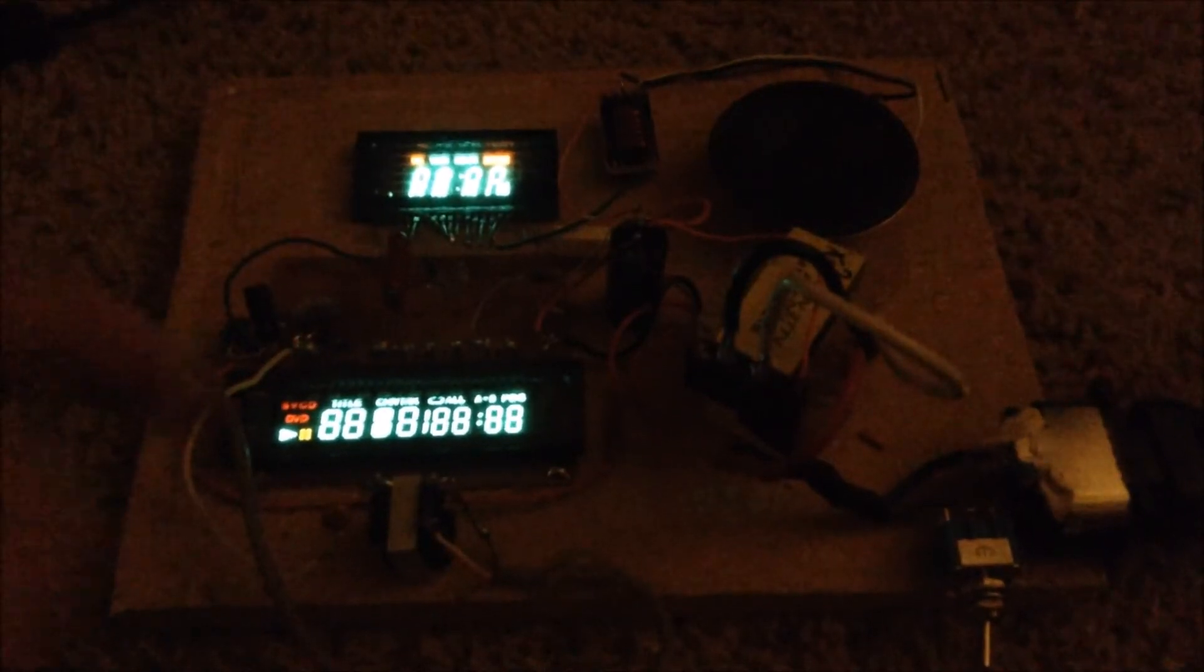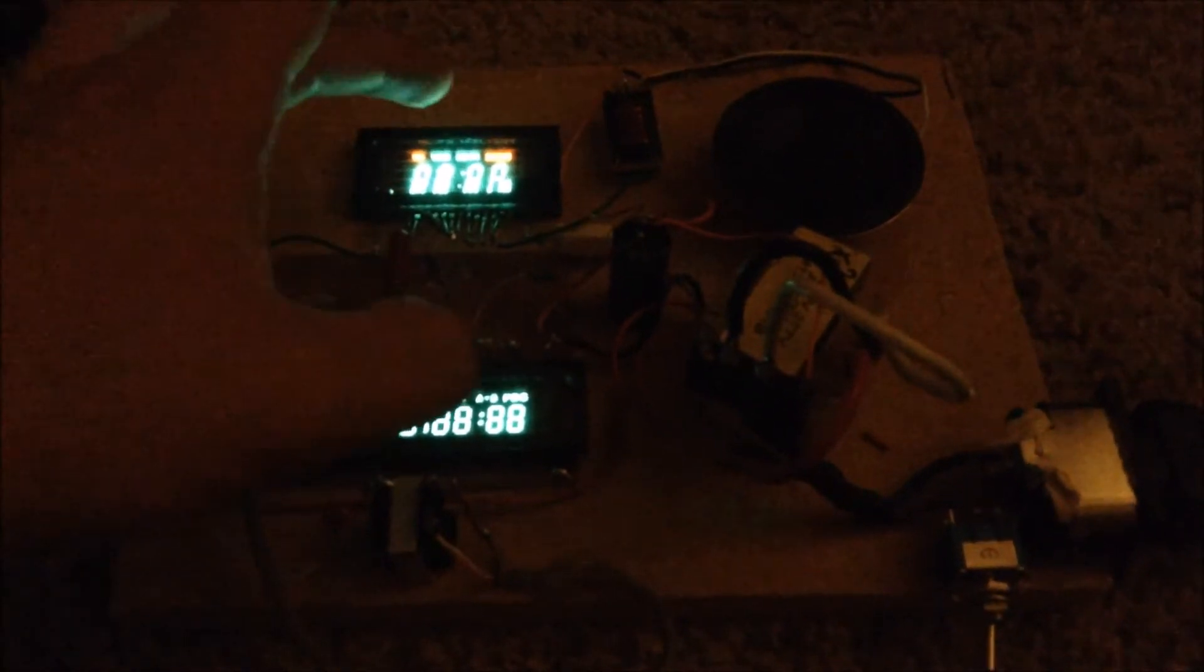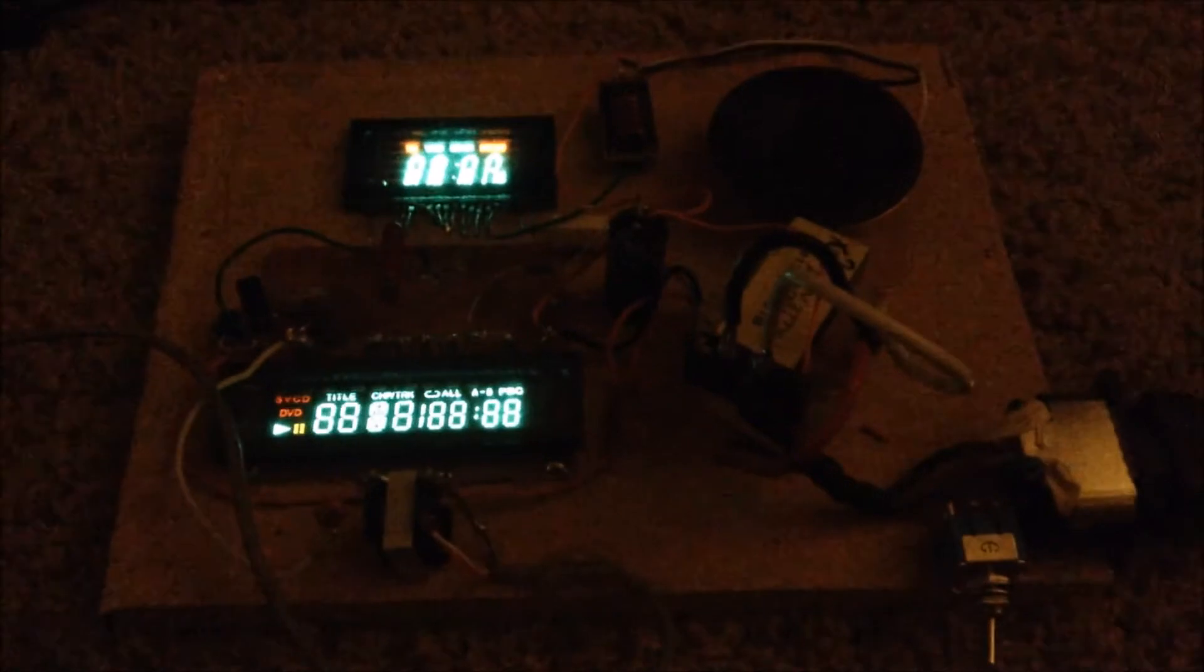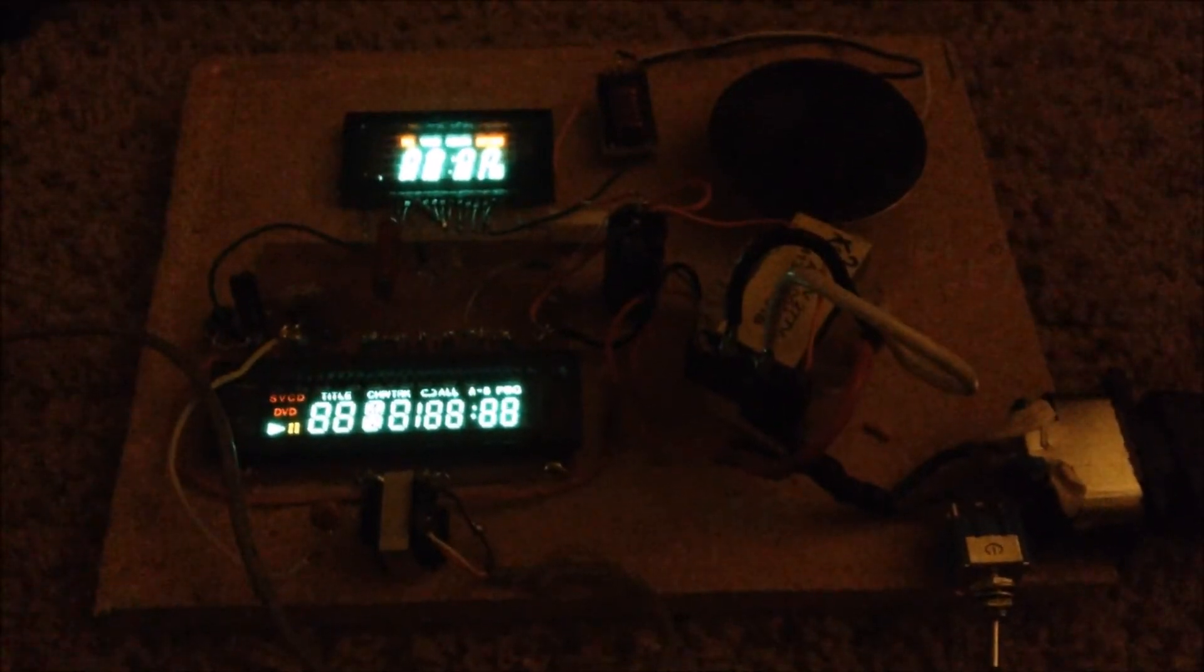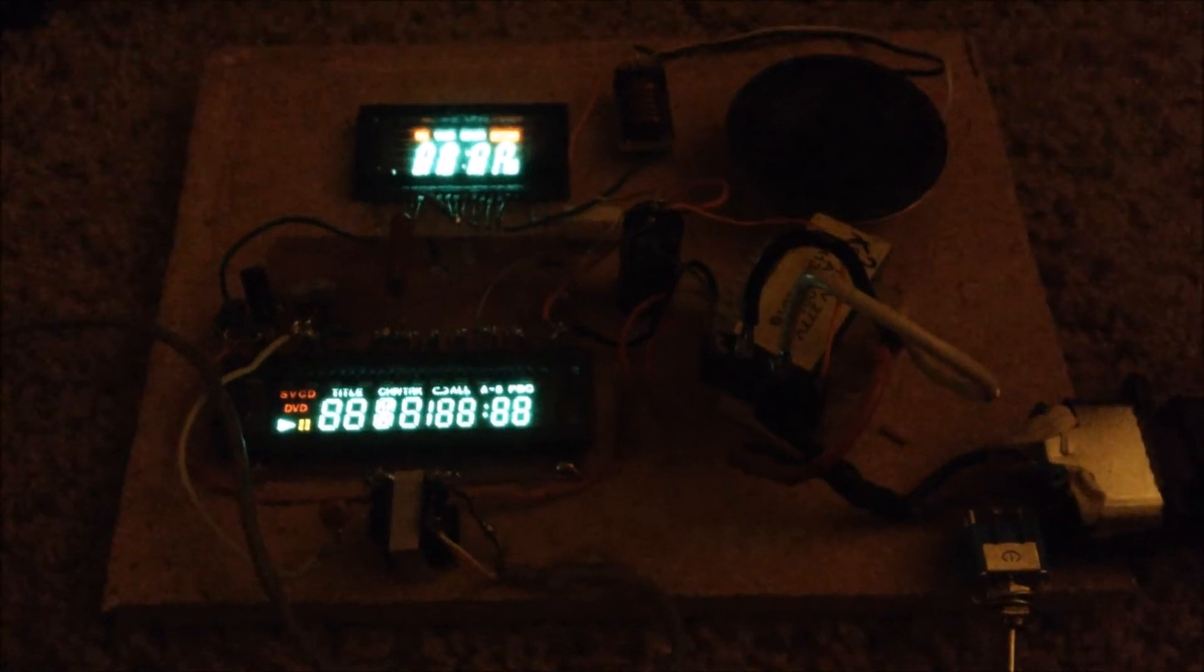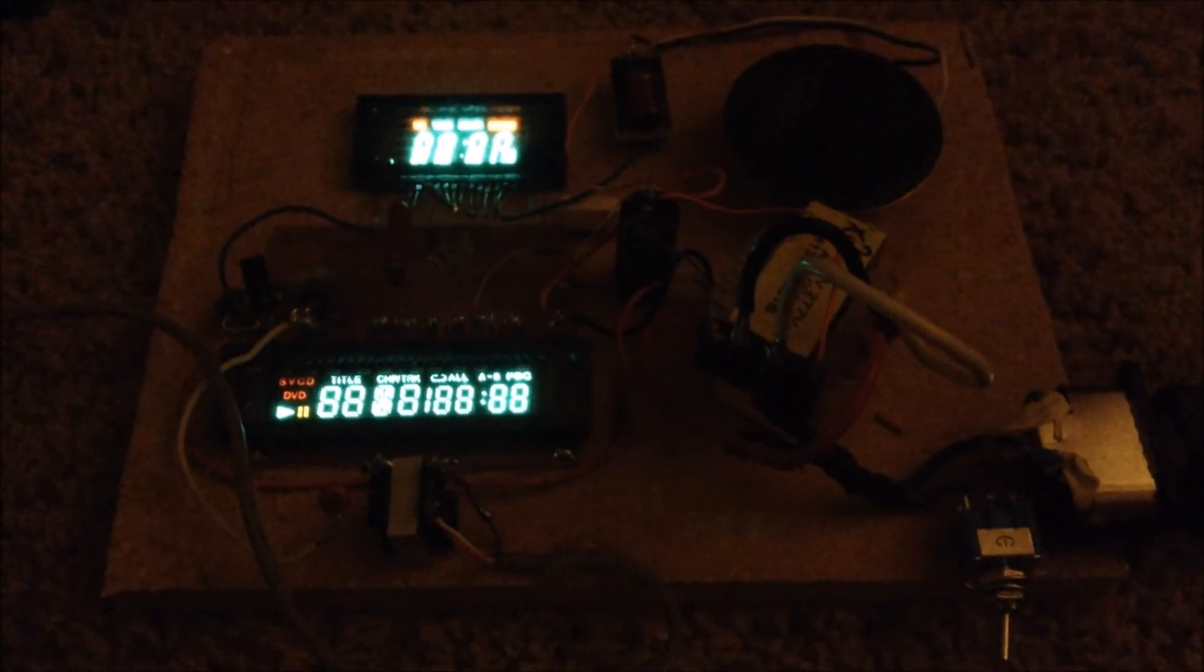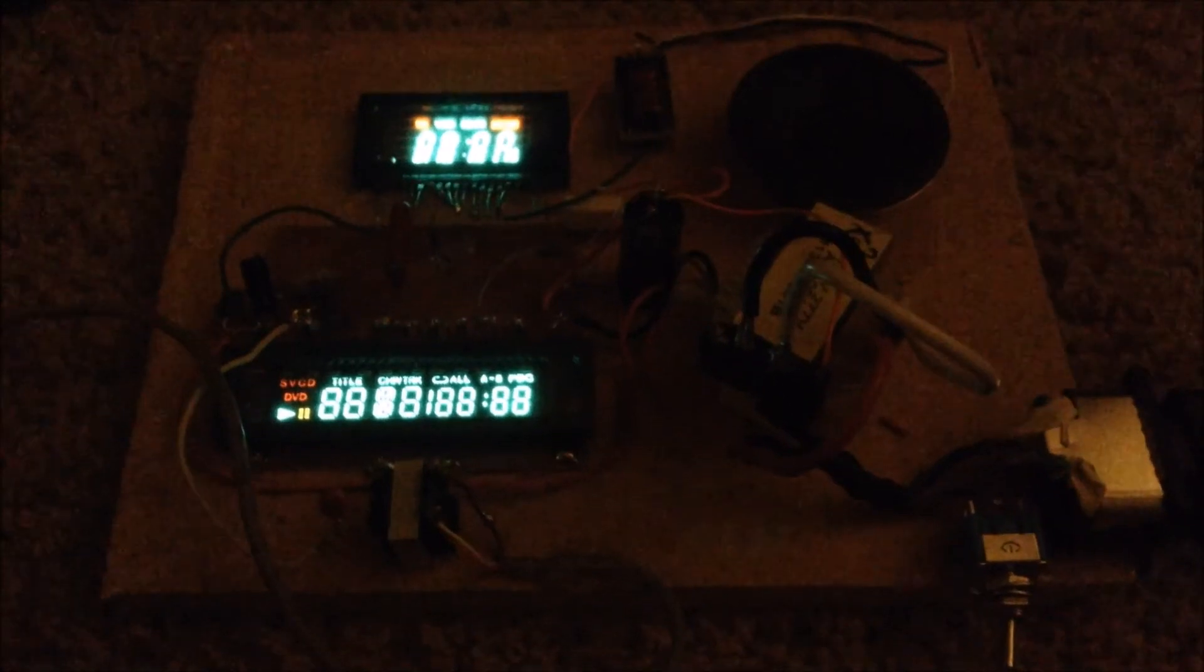This VFD amplifier also looks cool at night, because it has the bright green vacuum fluorescent displays all glowing. Even when it's dark. Which makes this amplifier look pretty cool, and pretty retro. But, I kind of like it.